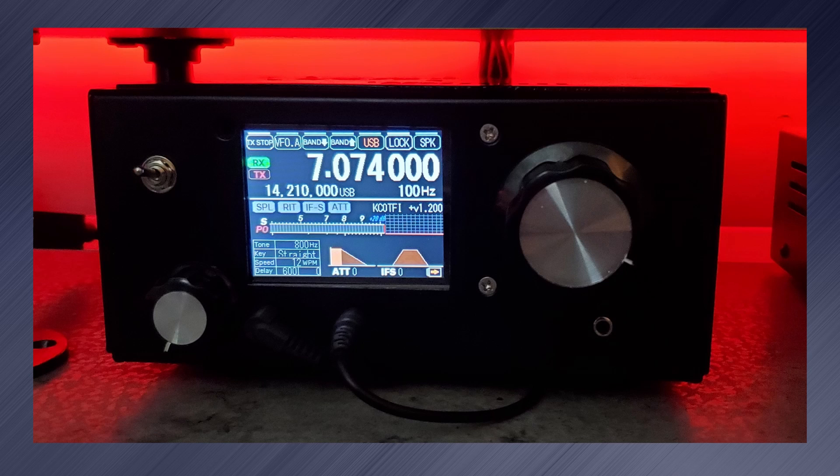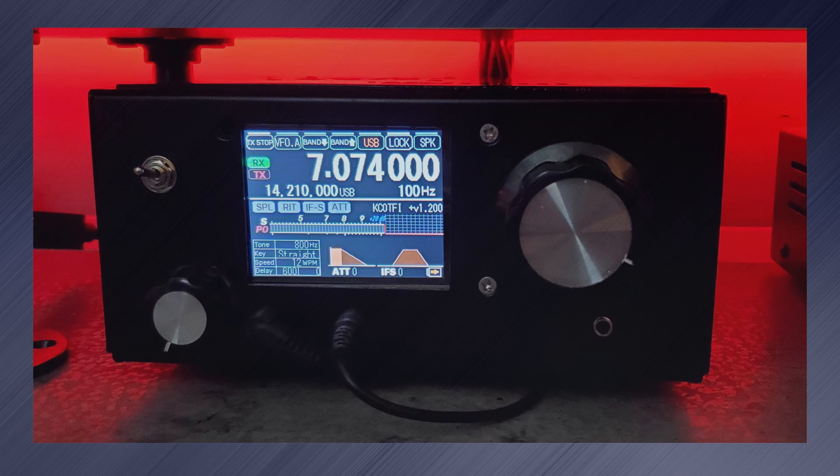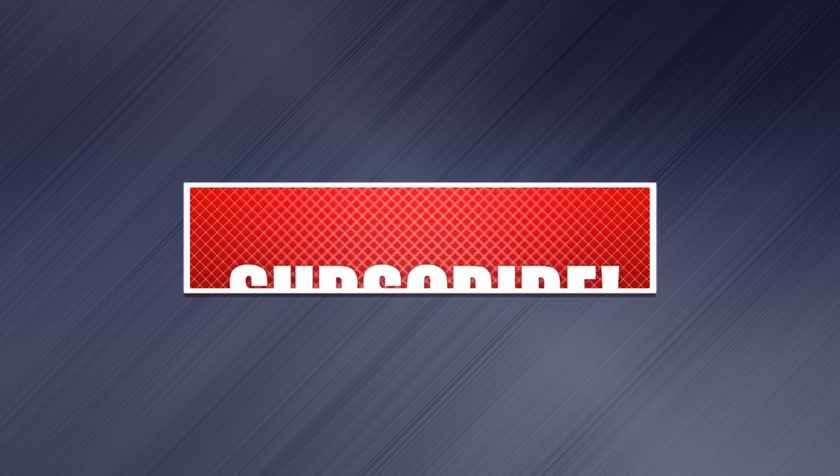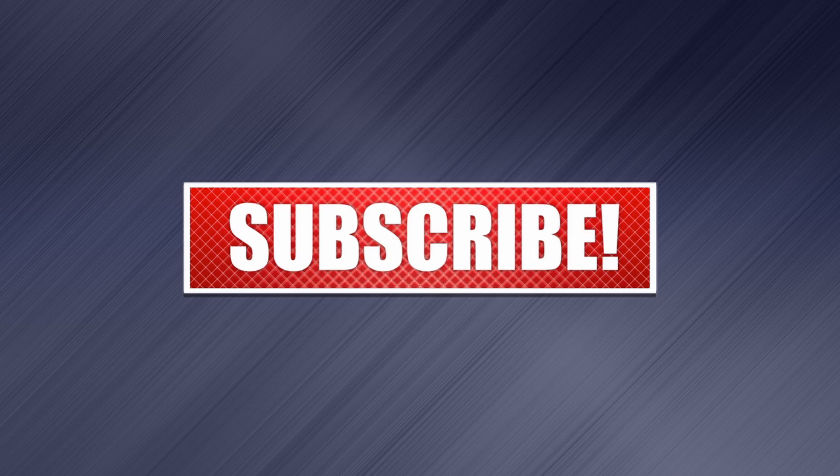Assembling the UBITIX and upgrade to a Nexion display next on Broken Signal. Click that subscribe button and give the video a like.